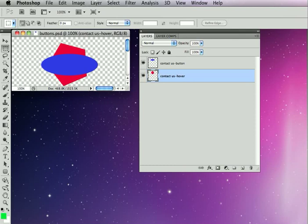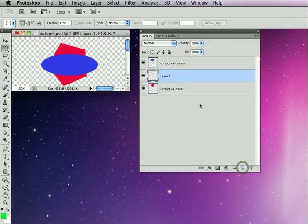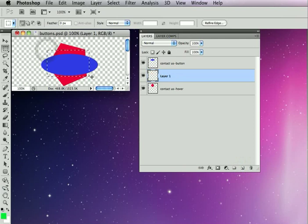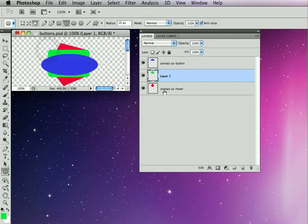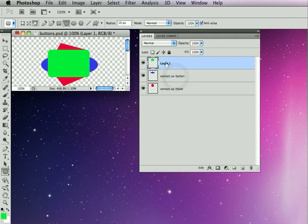and we'll now add another state to this button as well as getting to a text button. Now a button, besides having a hover state, can also have a click state. So I'm just going to make a new layer here and I'm going to make a green round corner rectangle here with a round corner rectangle. So I'll just put it there. And I'm going to name this layer contact us dash click.